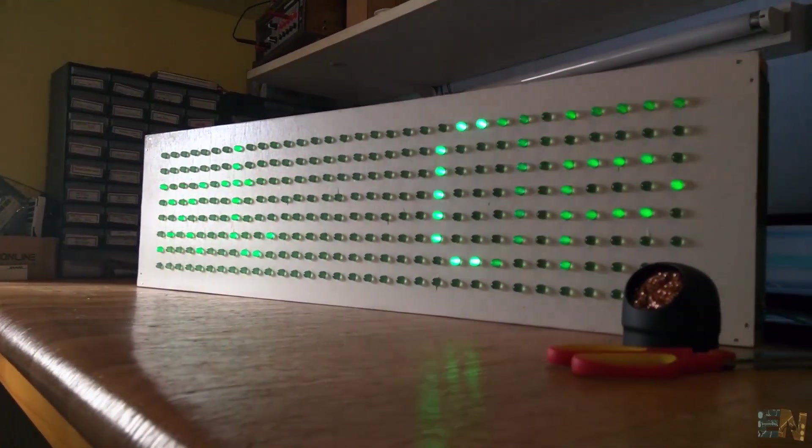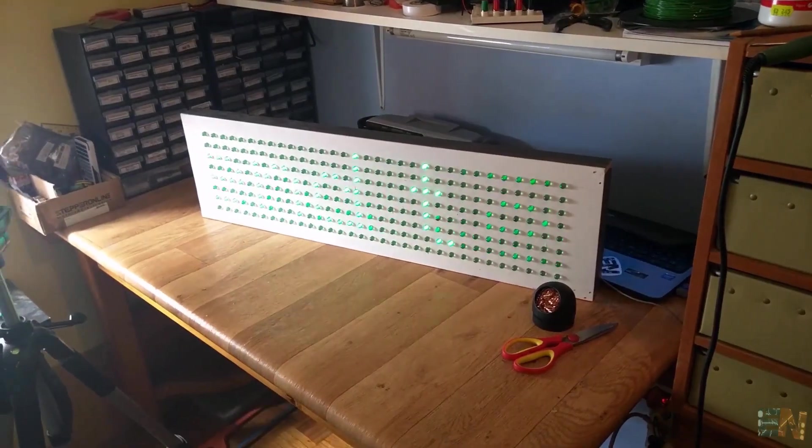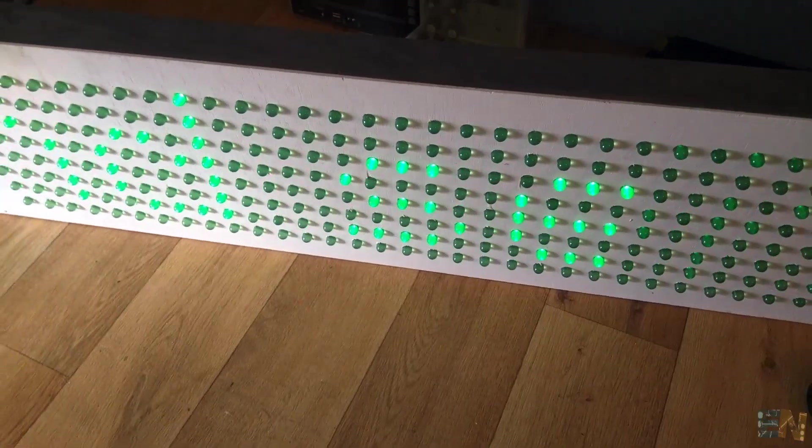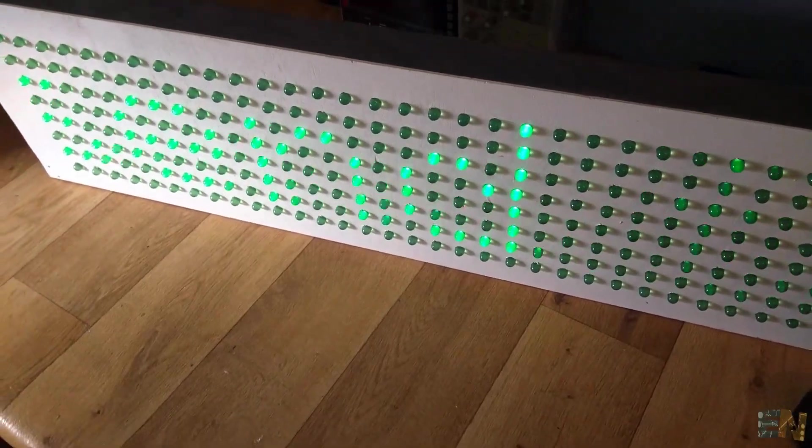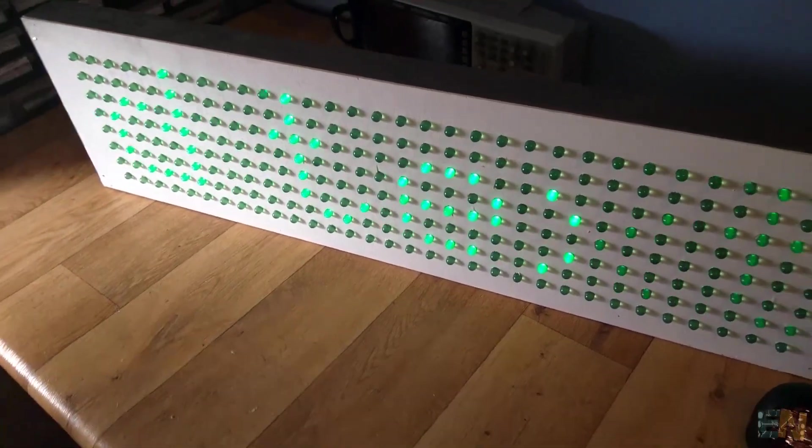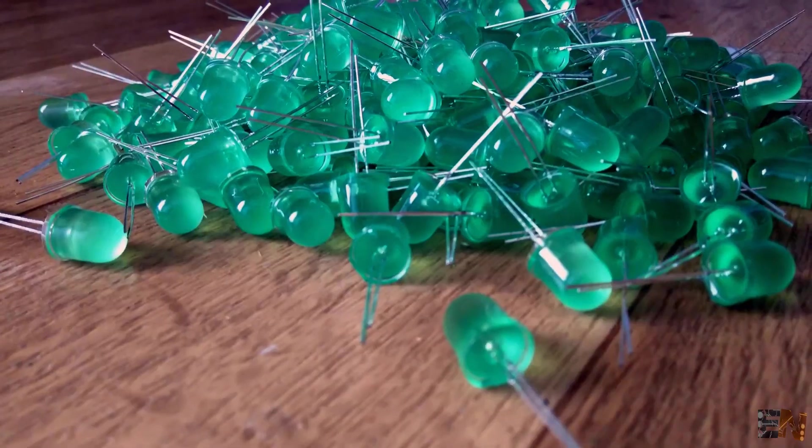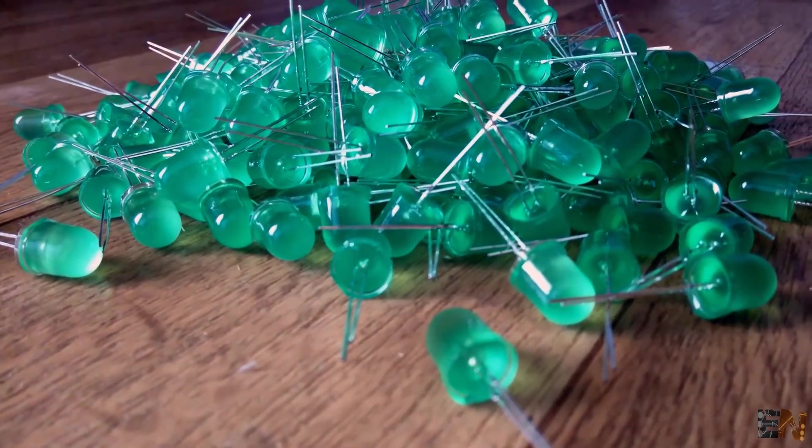This is a Bluetooth controlled huge 32x8 LED matrix. It's made with 256 10mm diameter green LEDs.